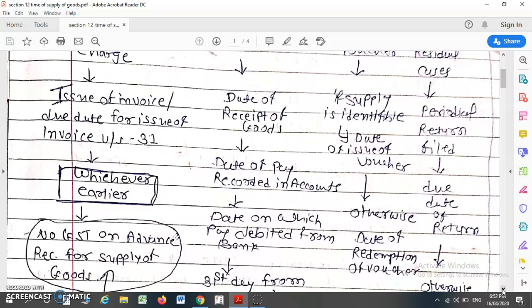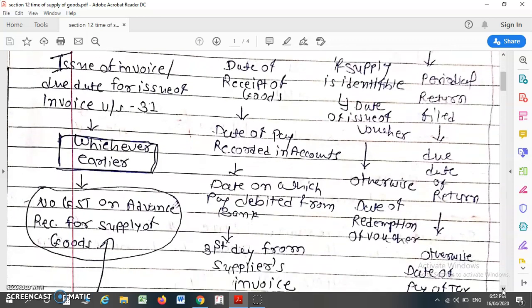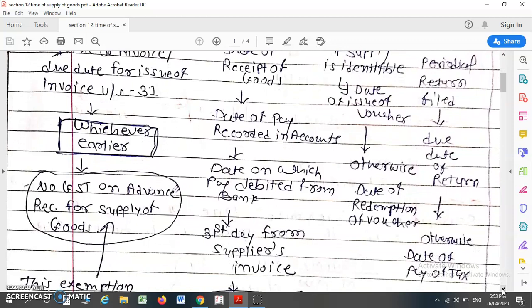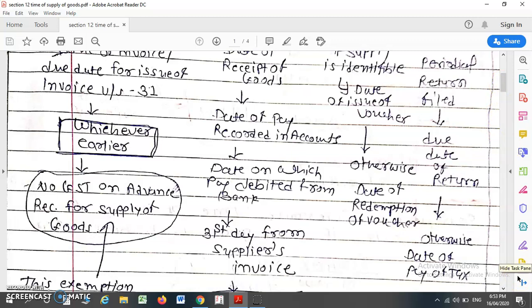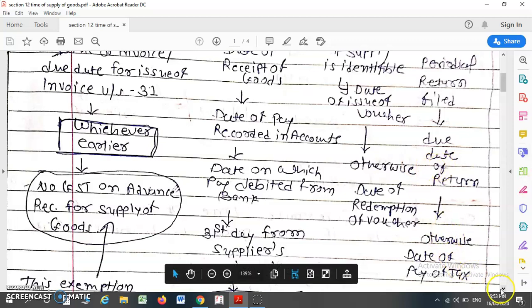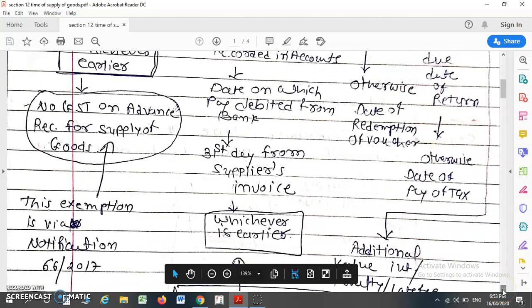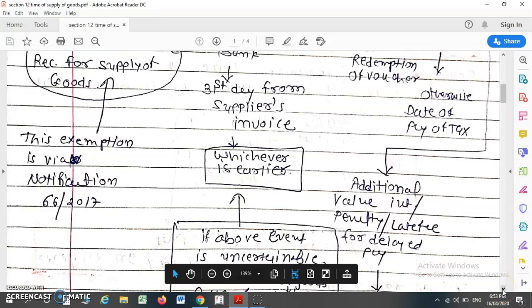In any other residual case, if the supplier is required to file a periodical return, then the due date of such return will be considered as the time of supply of goods. If the supplier is not required to file a periodical return, then the date of payment of tax will be considered as the time of supply of goods.